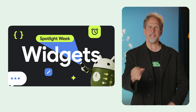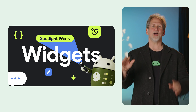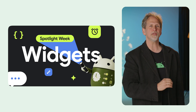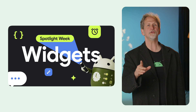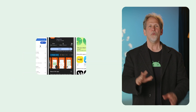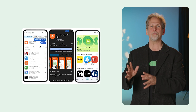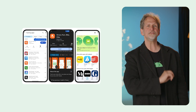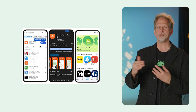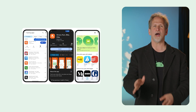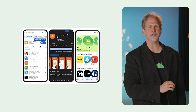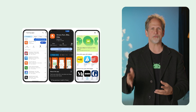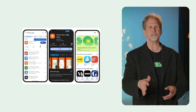We dove deep into widgets, with a Spotlight Week covering how to create high-quality widgets that boost user engagement and improve your app's discoverability. We announced that Google Play is improving widget discovery, including new widget badges, a new search filter specifically for apps with high-quality widgets, and a curated widgets editorial page.